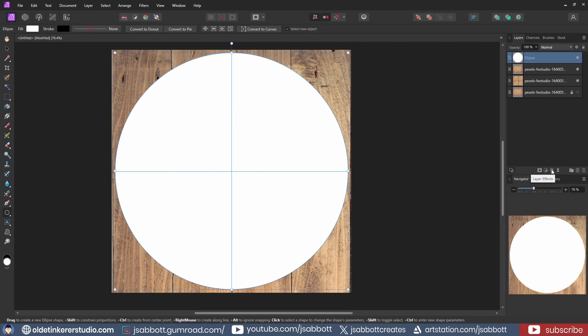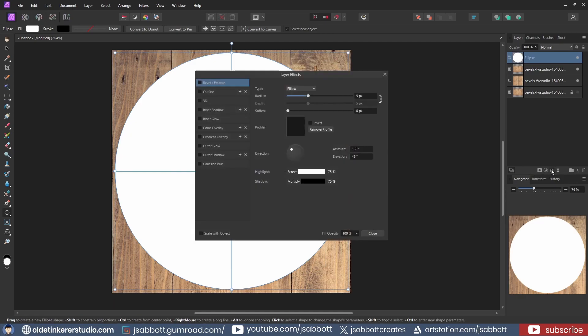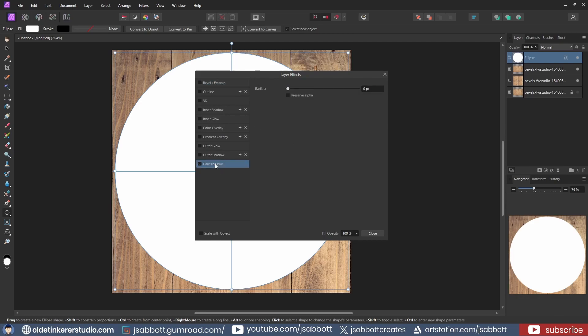I add a layer effect to the Ellipse. I add a Gaussian Blur and change the Radius to 30.